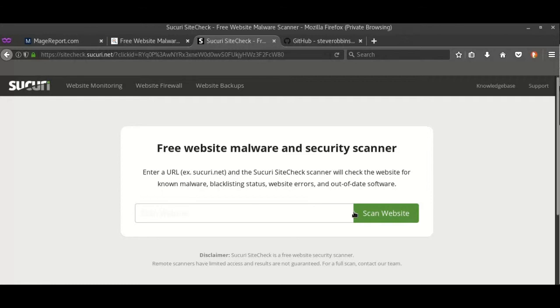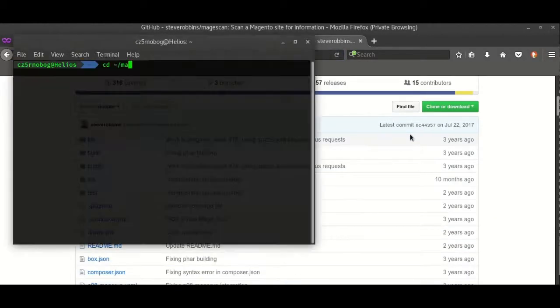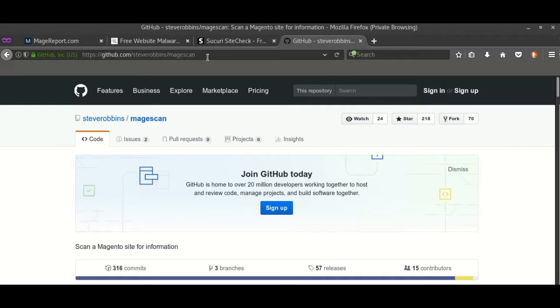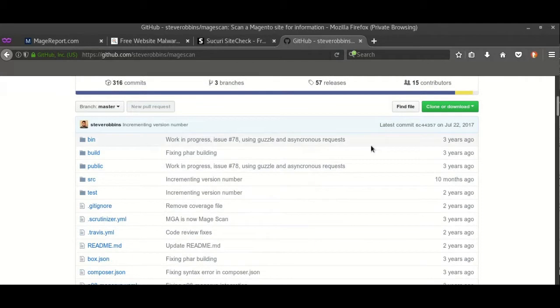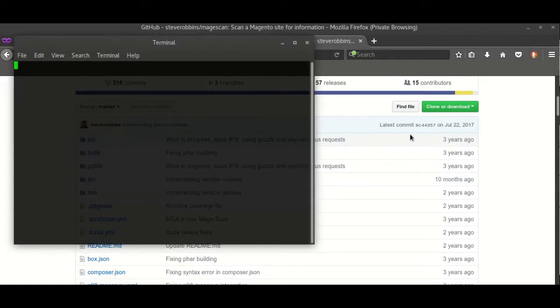The last thing for Linux which I use sometimes is MageScan. I'll be pasting the link in the description below. This is the GitHub repository for it. Here is the code, just pull the code and open the terminal. I'll be showing you guys how to do that, so you can take it on yourself.